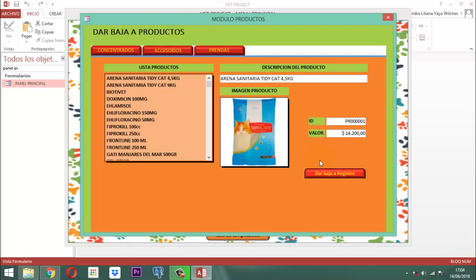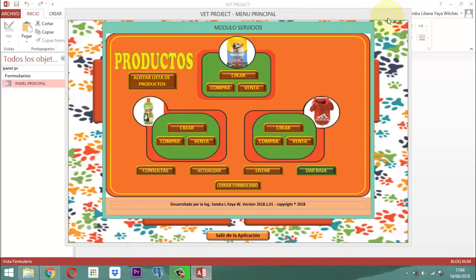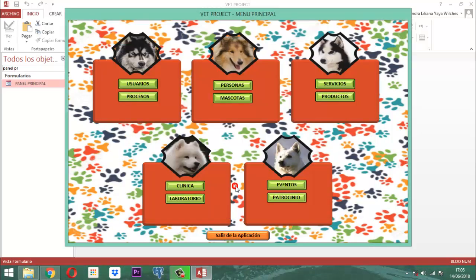Esto ya está cumplido. ¿Qué nos queda básicamente por trabajar en este módulo del producto? La parte que corresponde a la compra y la venta, ya sea para el concentrado, el accesorio o la prenda. Como ese es un temita un poquito largo, no lo voy a difundir aquí en este video — lo dejaremos para el próximo video que va a ser el 135. Este video 134 en este punto se acaba.